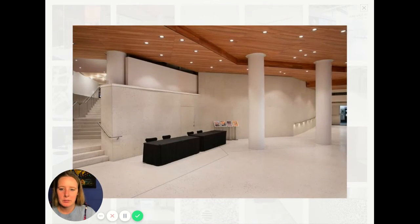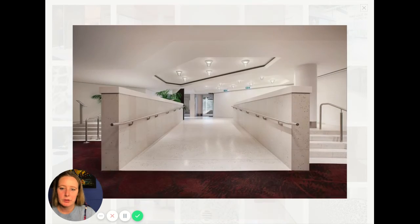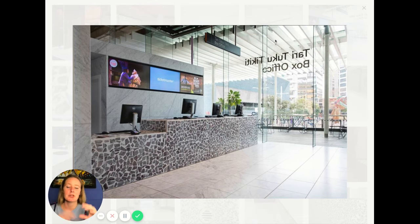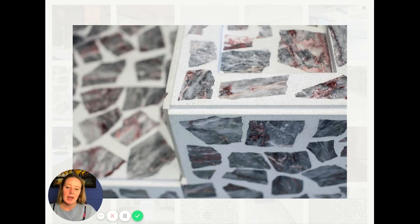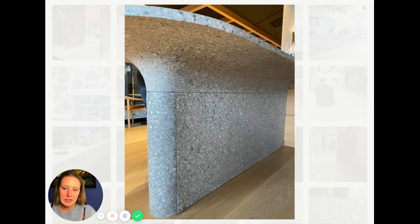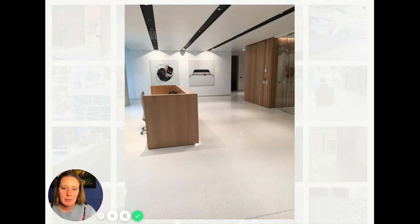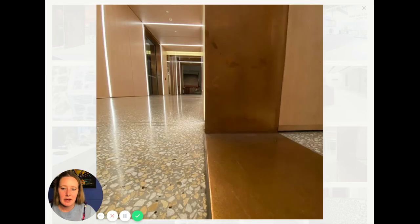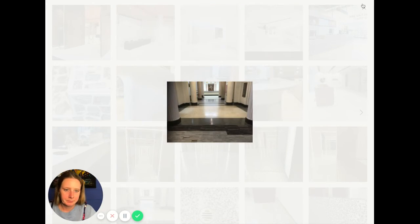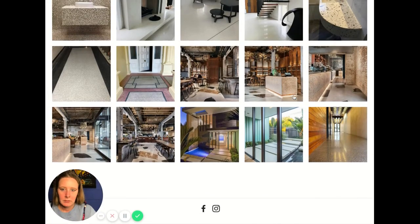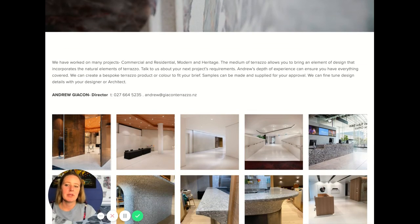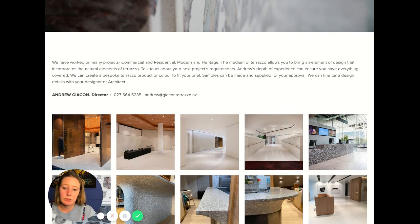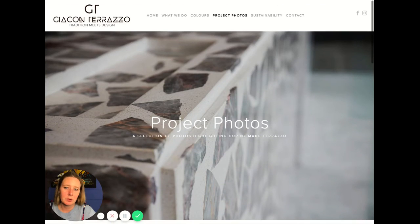I would make the project photos bigger — like a slideshow at the top of the page so people can scroll through and see them in full detail. When you have big images you can really see the colors and detail, and it's a lot more inviting. And again, if you have the names of the buildings these were taken in, add those in for more social proof.